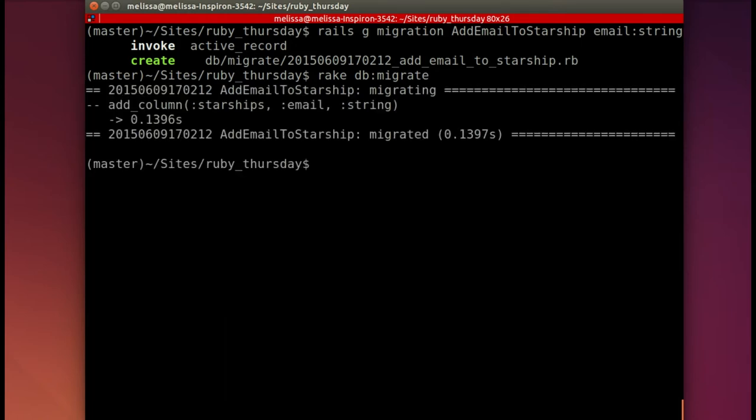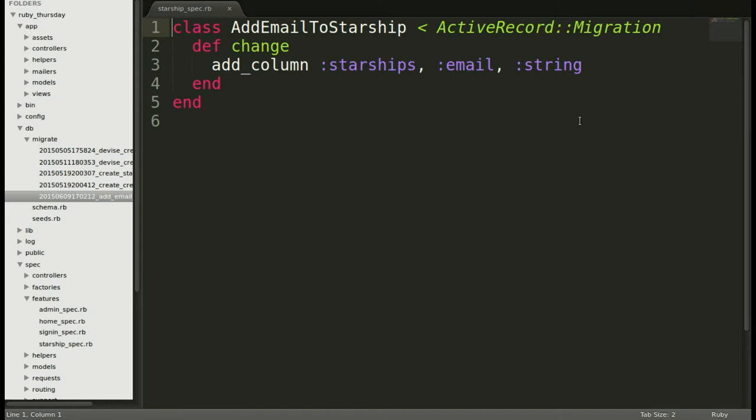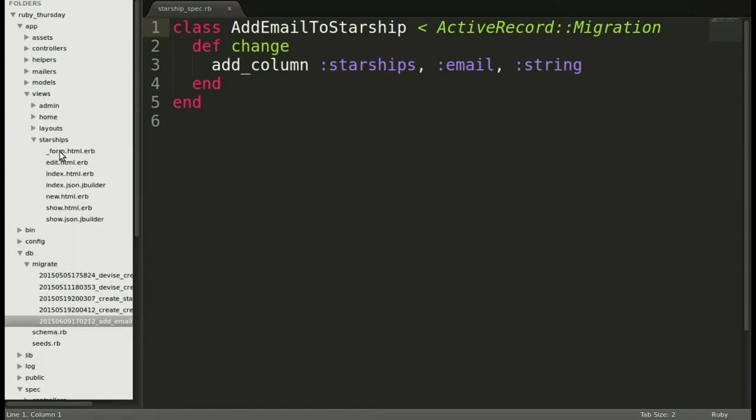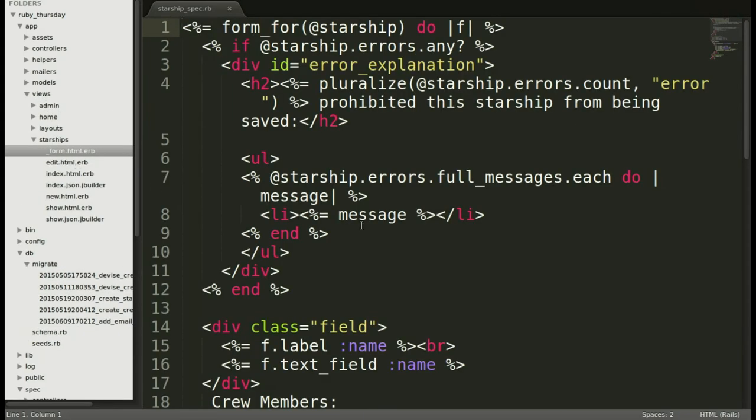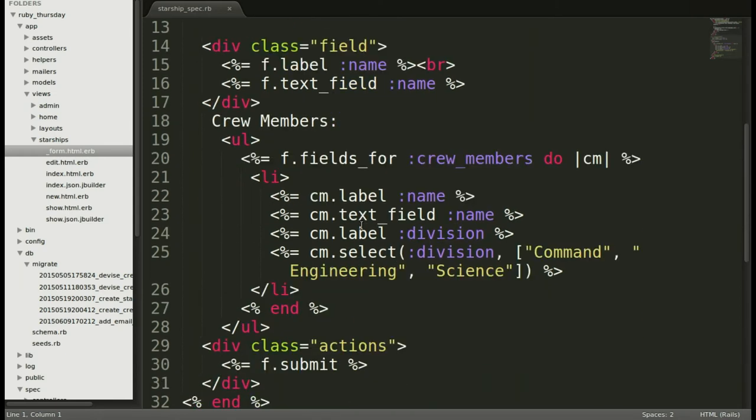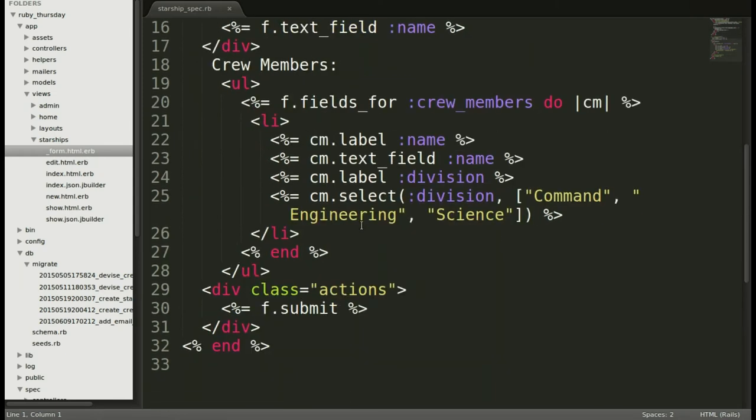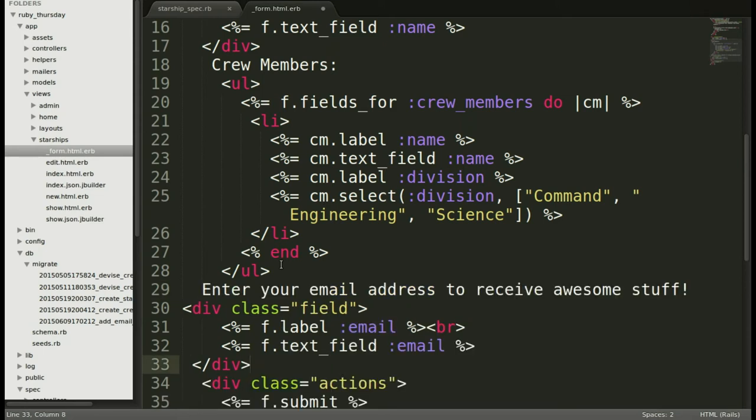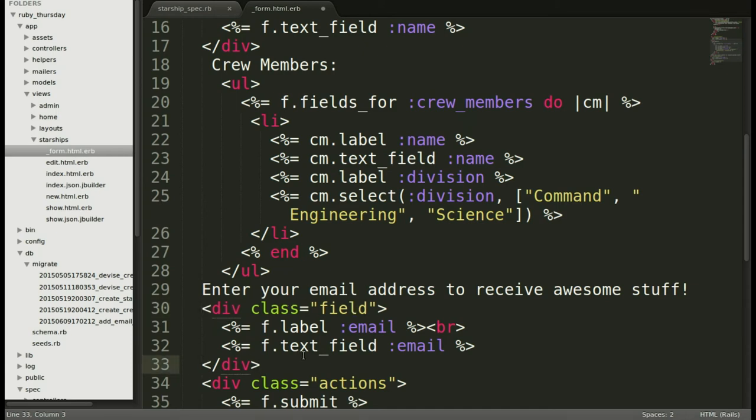Okay. Great. And now we will go ahead to the view. And I'm going to add it at the end after the crew members. So let's add it after that so that they understand the email address is optional. So you can enter your email address and receive awesome stuff. All right. And make that pretty. And then save.